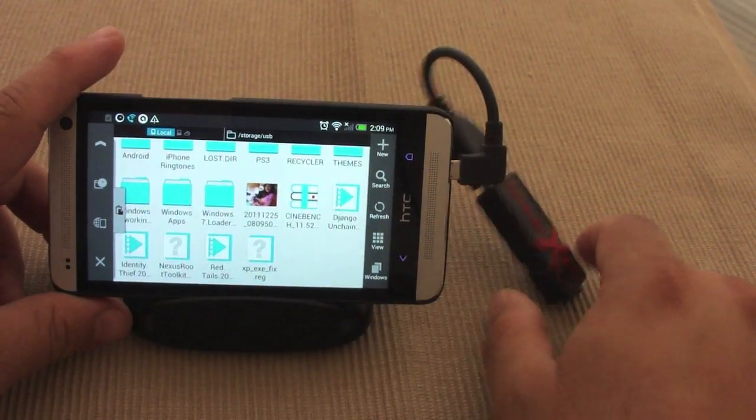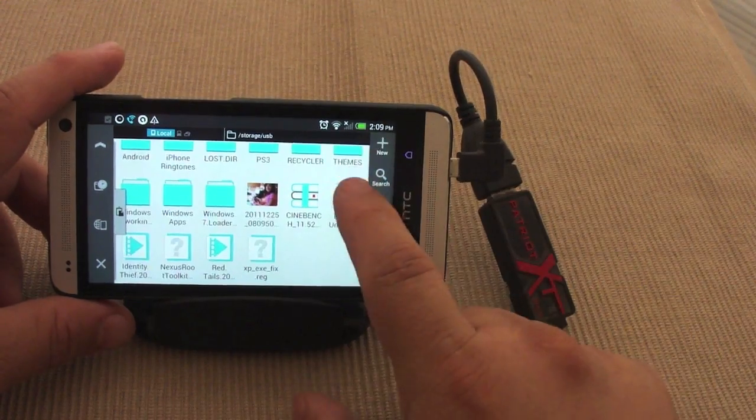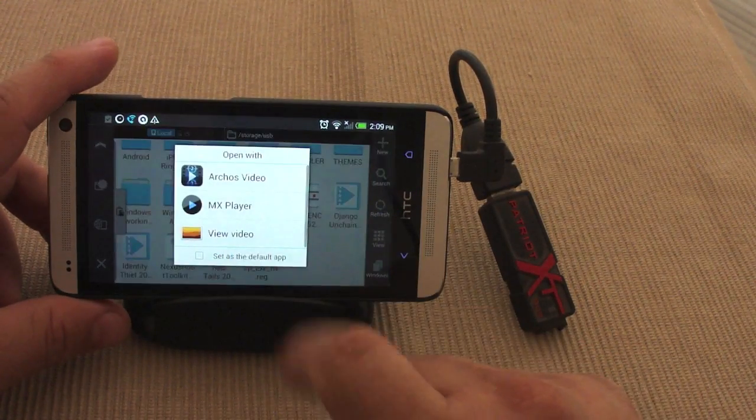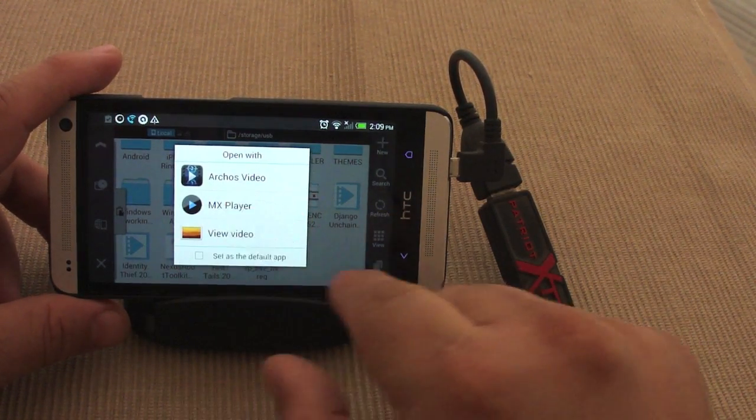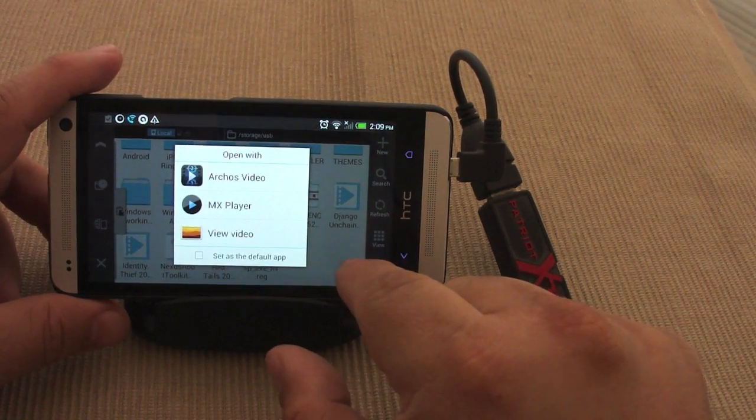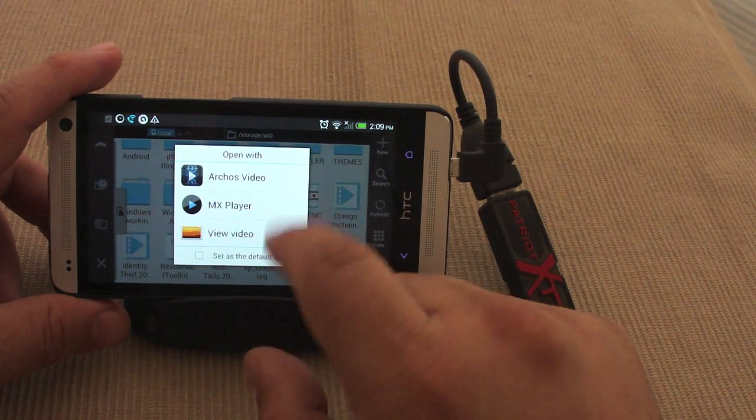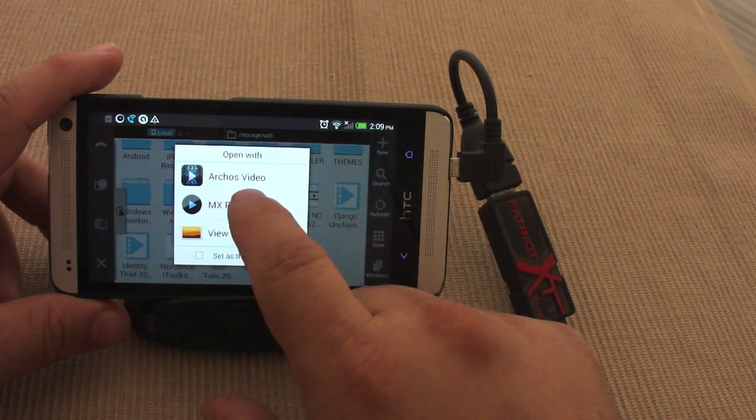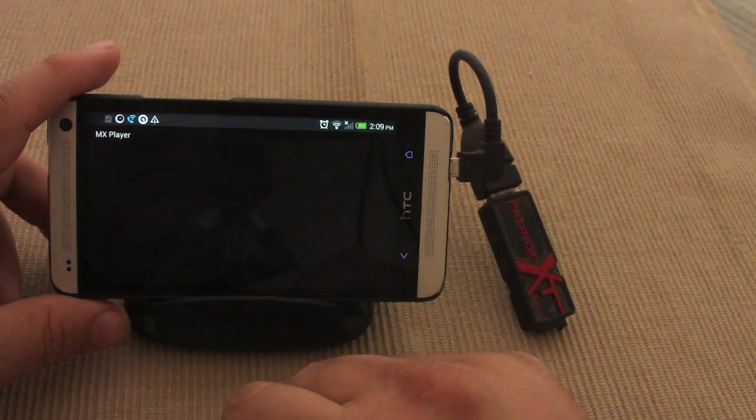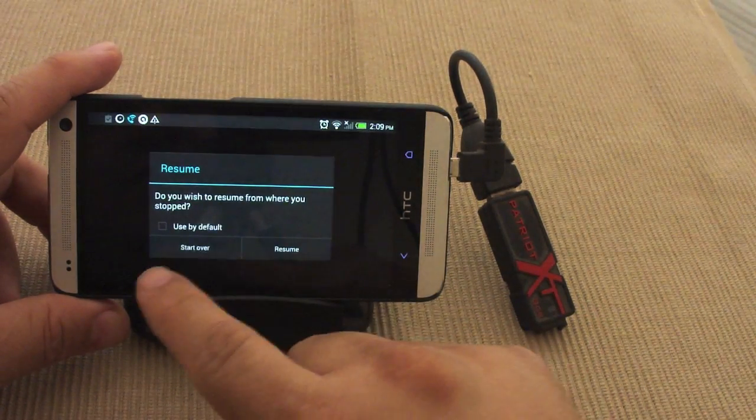Also, if I have movies in here, for example, let's go ahead and tap on that. That's a movie file, that's an MP4 I think it is movie file. I could go ahead and click a player to open it up.